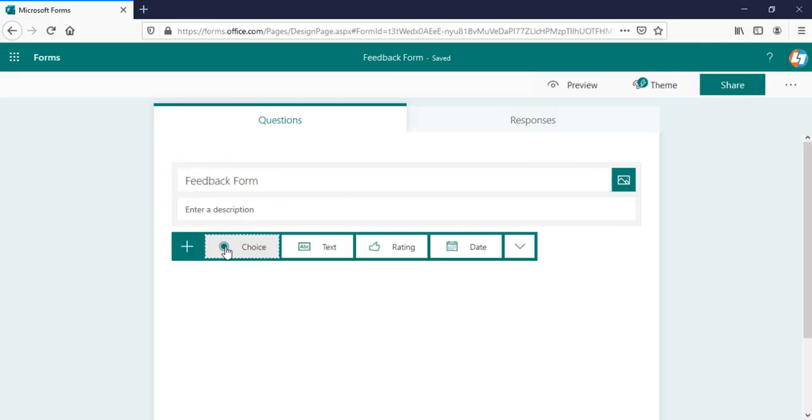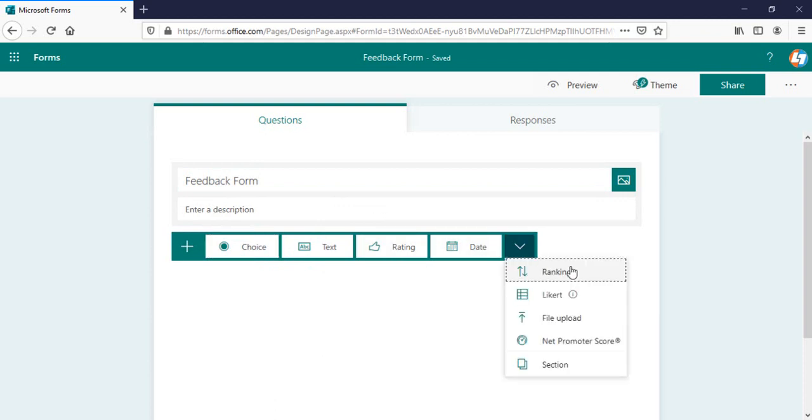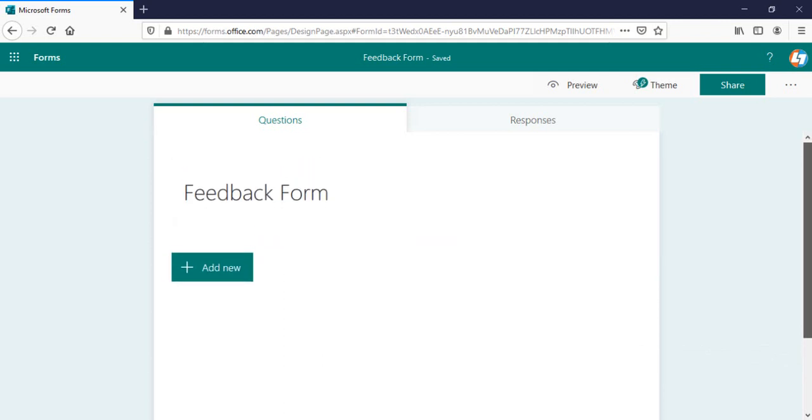Click on this add new one. Here you have multiple options. You can create a choice type question, text, rating, date, ranking, Likert, file upload, net promoter score, everything you can do here. I'll be talking about most of them here.